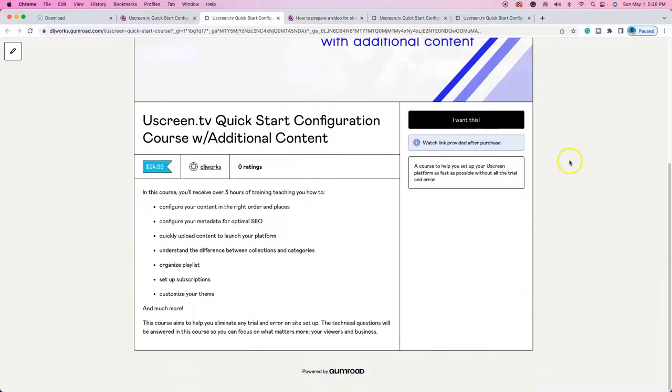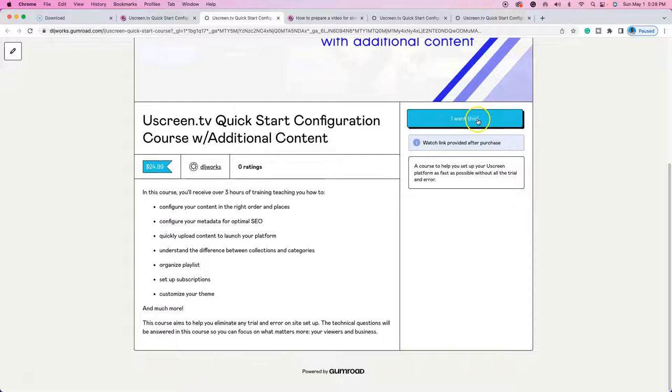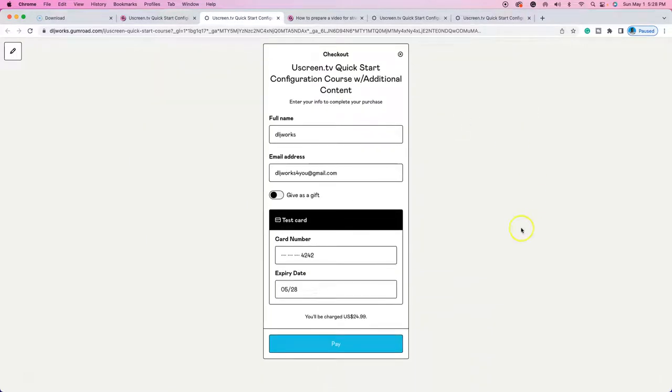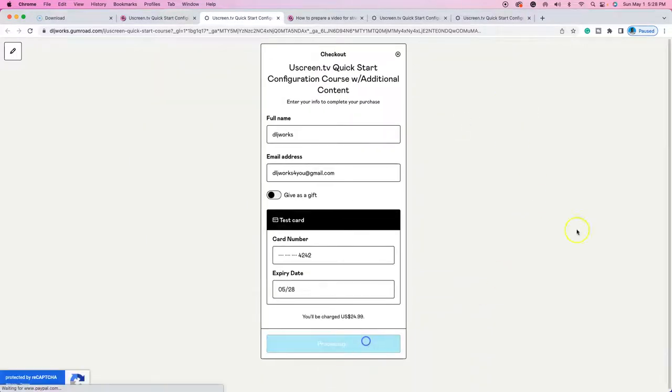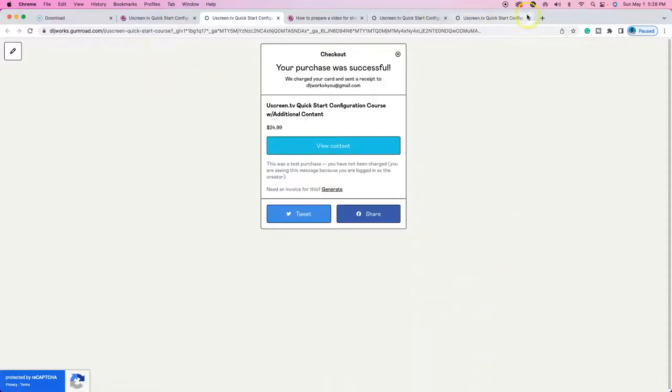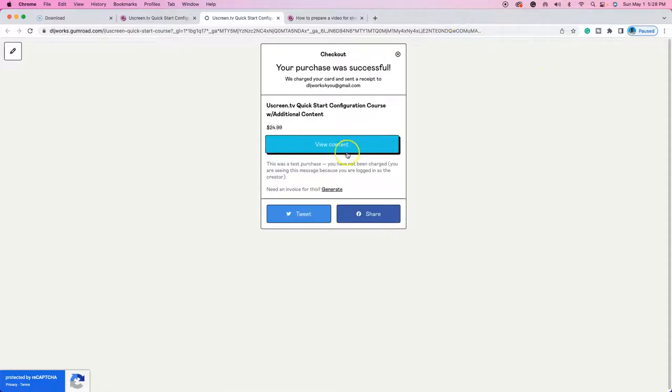So now I'm going to make another. Okay. So it says watch link provided after purchase. So I'm going to go to, I want this again. I'm going to make another test purchase. All right. I'm going to close these other ones out. I'm going to go to view content.